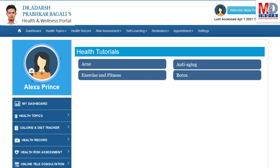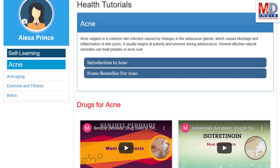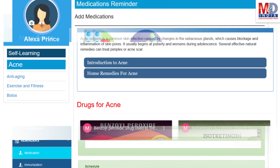As our mission is to educate and inform you, we provide online health tutorials on a number of common health conditions and medications. As a premium member under your doctor, you have full access to all these tutorials and all the new ones as they are published.